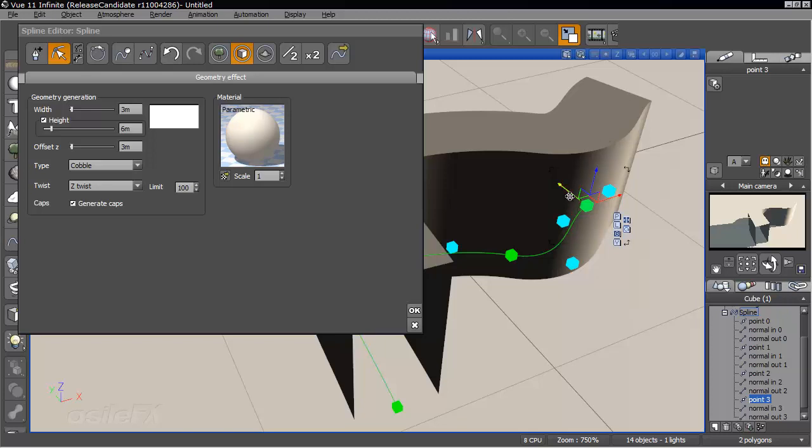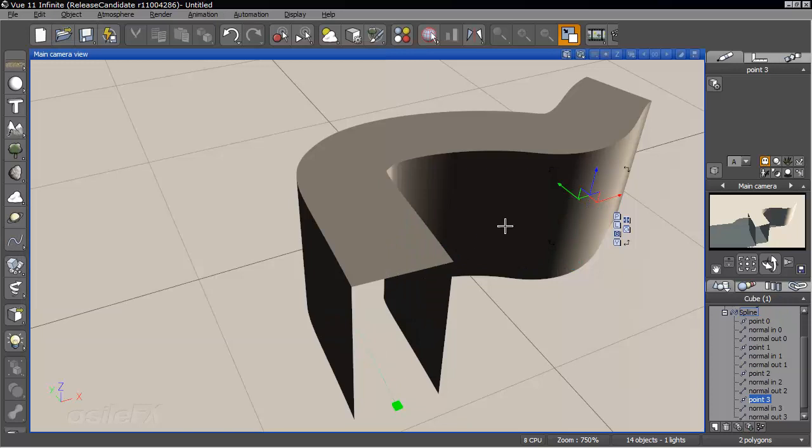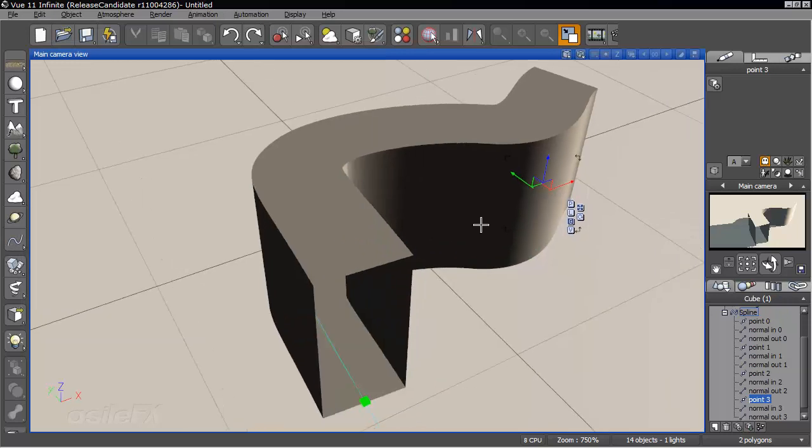Now the more hidden feature that I'm talking about is the ability to use displacement mapping on these objects without having to bake them first.